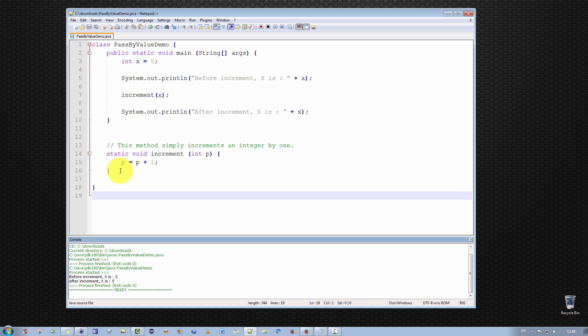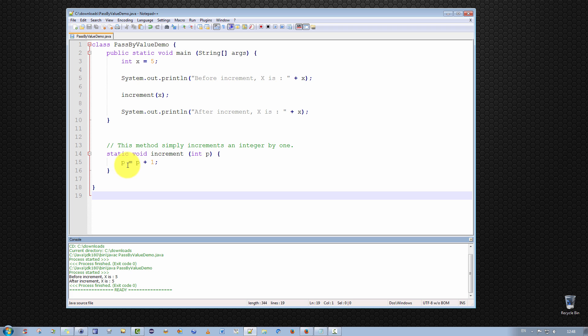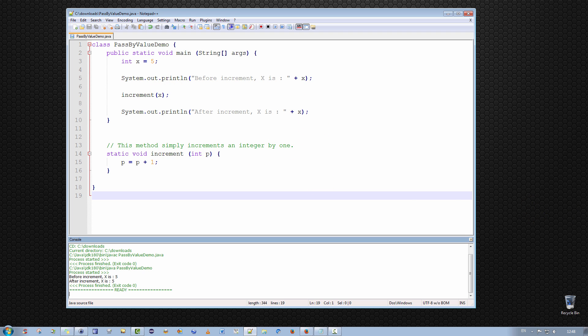And furthermore, the variable p only ever exists for the lifetime of the method. And by the lifetime, I mean it exists as long as when the method is invoked and running, but it ceases to exist after the method is finished. So after this method has been invoked and is finished, p no longer exists, so when we print out x, it prints out the original x. The increment method had only modified a copy of the variable x and not x itself. So hopefully that will explain why we got the result that we did.